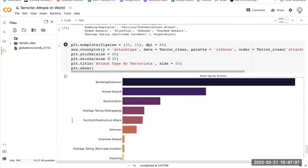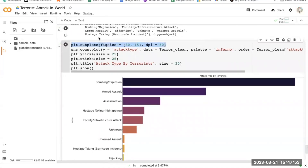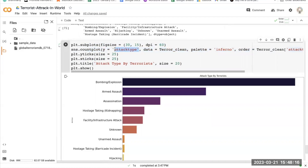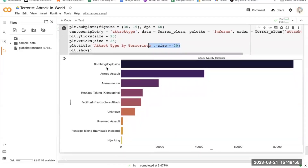This code creates a count plot using the seaborn library that visualizes the frequency of each type of attack used by terrorists in the Global Terrorism Dataset. It creates a figure with size 30 by 15 inches, then calls sns.countplot with y=attack_type, data=terror_clean, and an order parameter set by terror.attack_type.value_counts(). The title is set with font size 20. The majority of attacks were carried out by bombing and explosion.